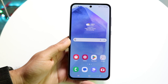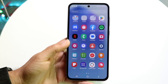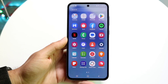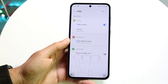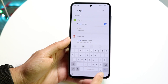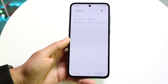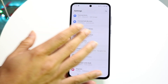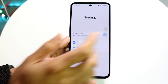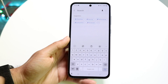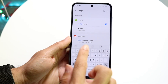The very first thing you're going to want to do is hop inside your Settings application on your Galaxy A55. You can do one of two things — you can search for it using the search panel right up here, and type in 'edge' just like so.